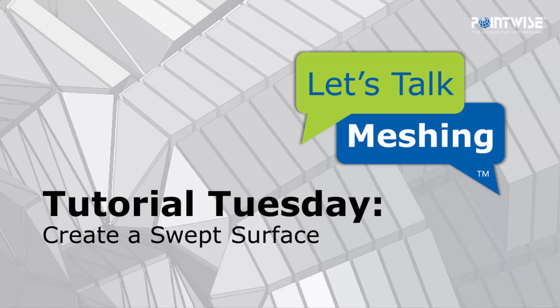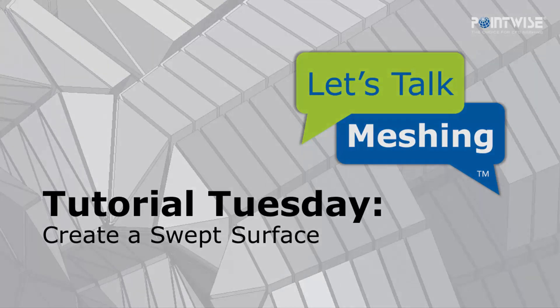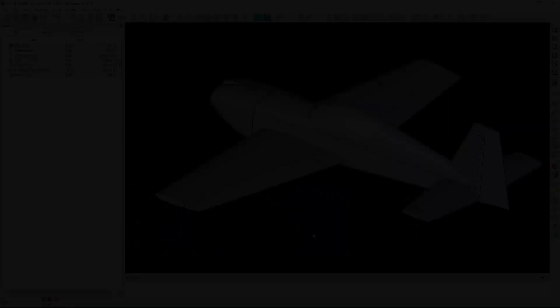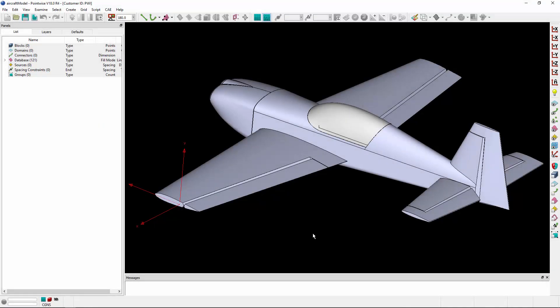Welcome to Let's Talk Meshing's Tutorial Tuesday, where we show you how to use a feature in just a couple of minutes. In today's video, we're going to highlight how to create a linearly swept surface by sweeping a database curve.